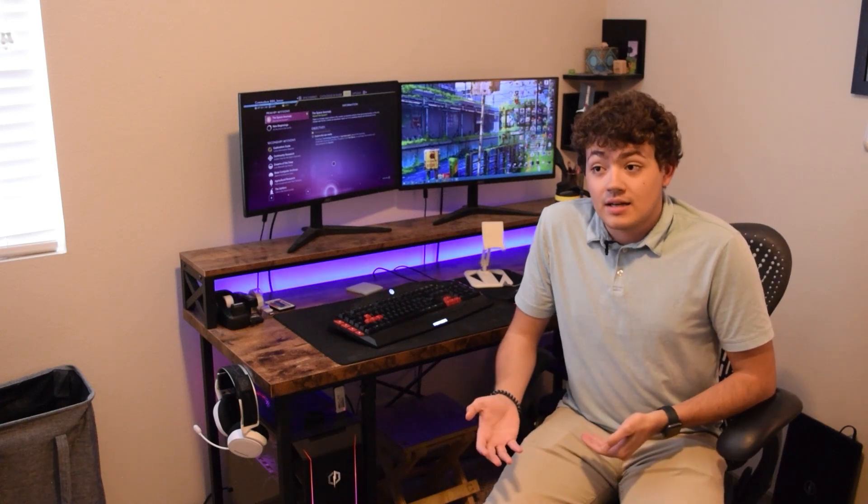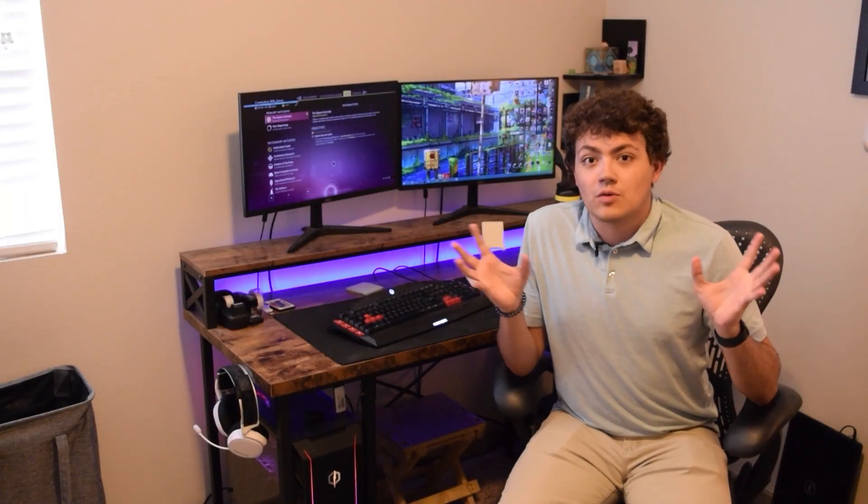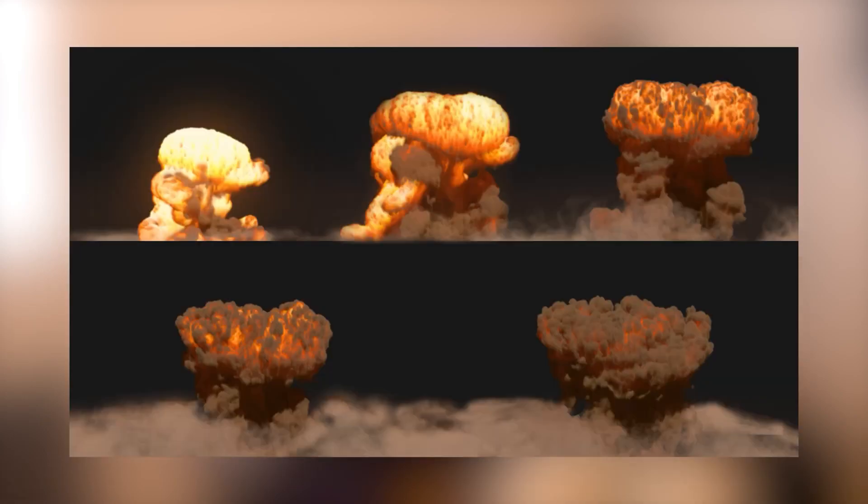First off, it's important to define what procedural generation is. It's when a computer is used to create data and has a sort of organized randomness effect. You'll see it in movies when a monster has a texture on their skin, like scales, or a company is trying to make their energy drink look really powerful — those explosions might use procedural generation to make it look more realistic and naturally random.